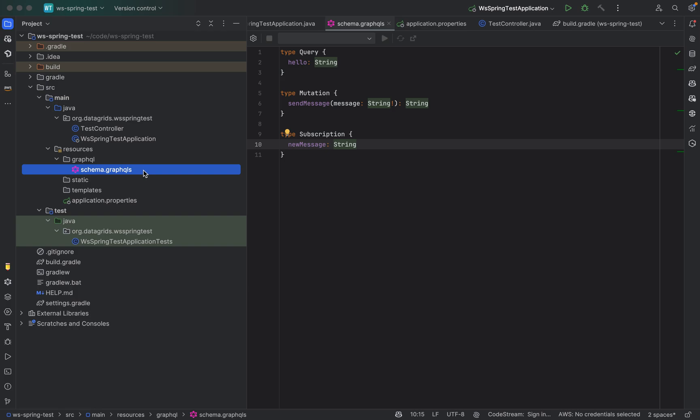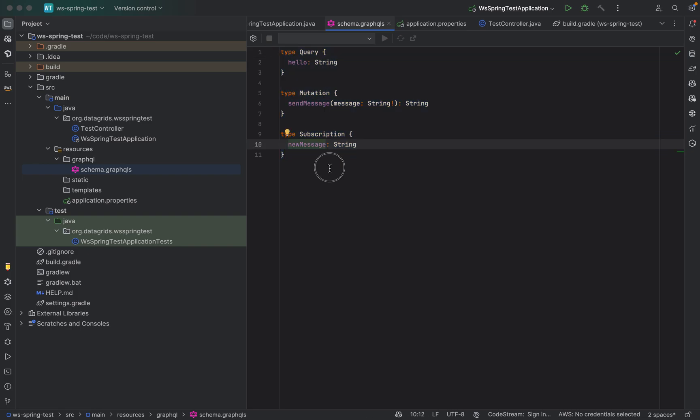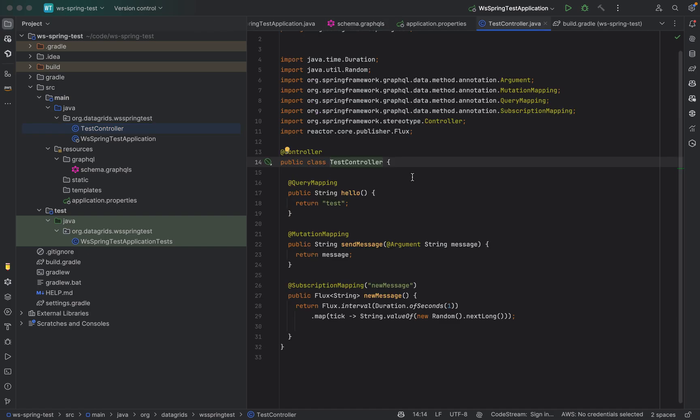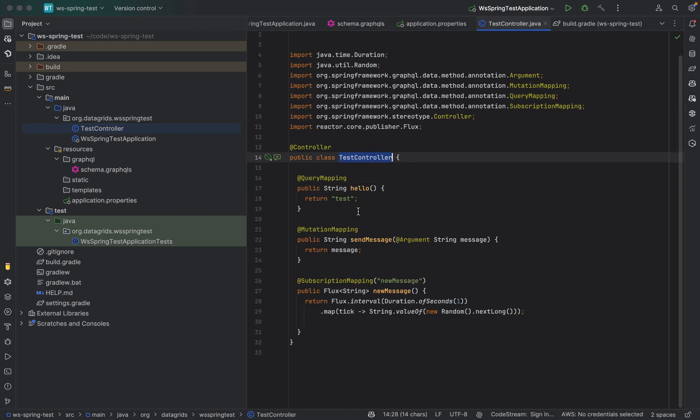I have created the schema.graphql file which actually holds the definition for the query, mutation, and the subscription. Then we can see how we can implement the implementation for these definitions.